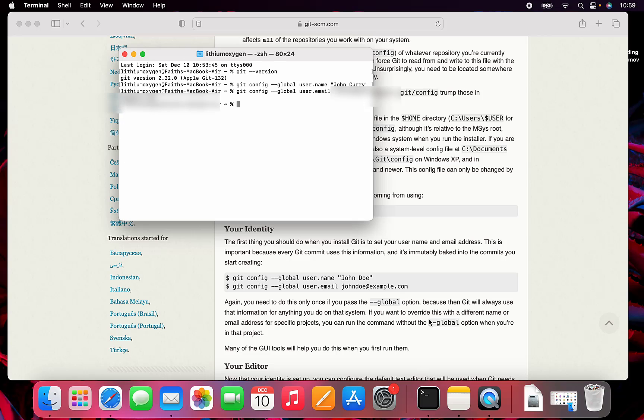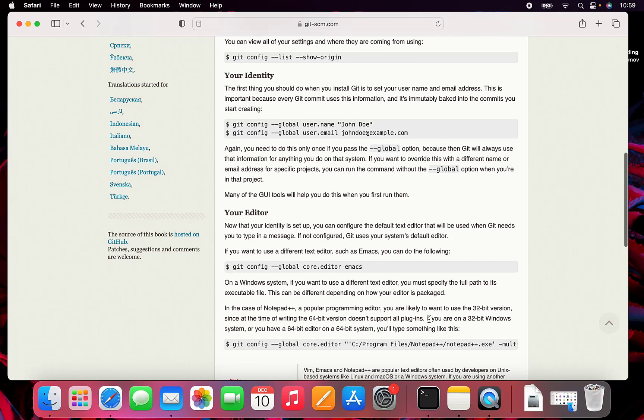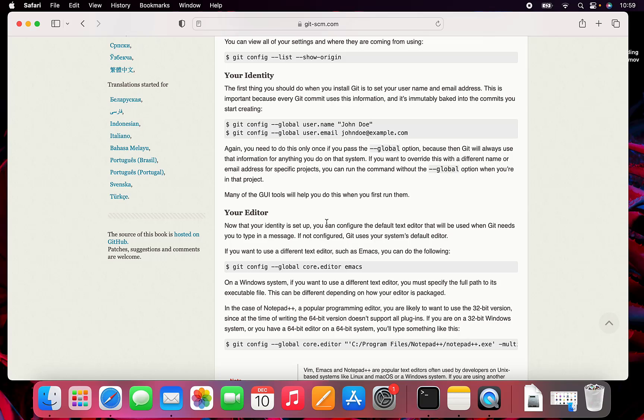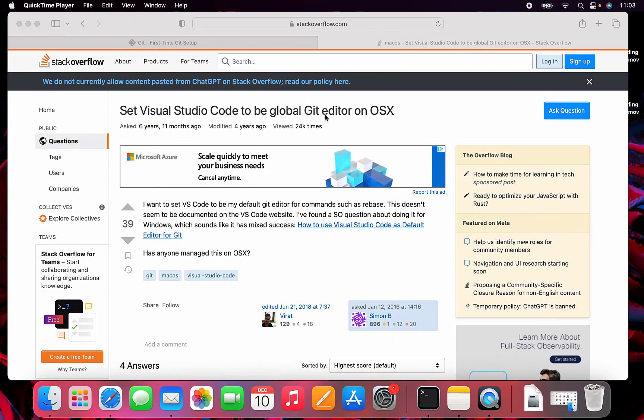Then we have to figure out how to do the core editor. I believe it uses VI or Vim by default, which many people don't like. I've been a VS Code editor for a while, so I'm going to set that one up. Since I'm not sure how to do that, I did a Google search.